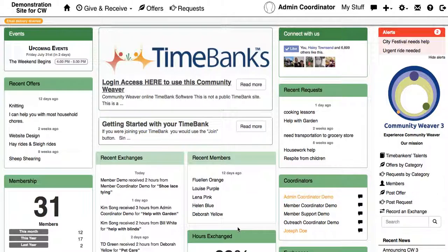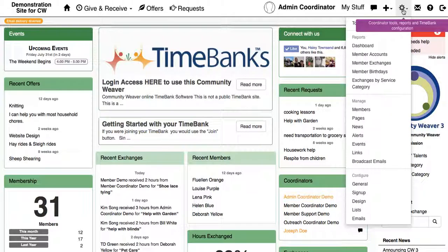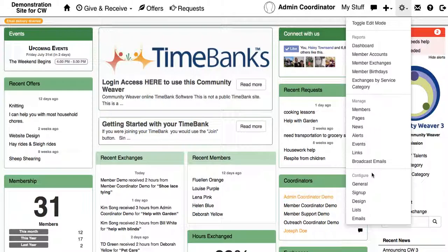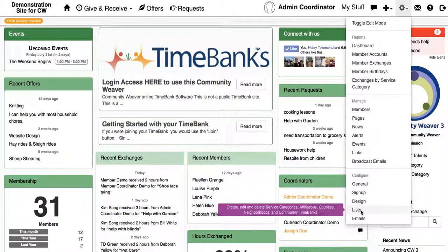In this tutorial I'm going to show you how you can configure the Time Banker's Talents to meet the needs of your Time Bank. If you click on the gear wheel at the top and go down to configure lists,